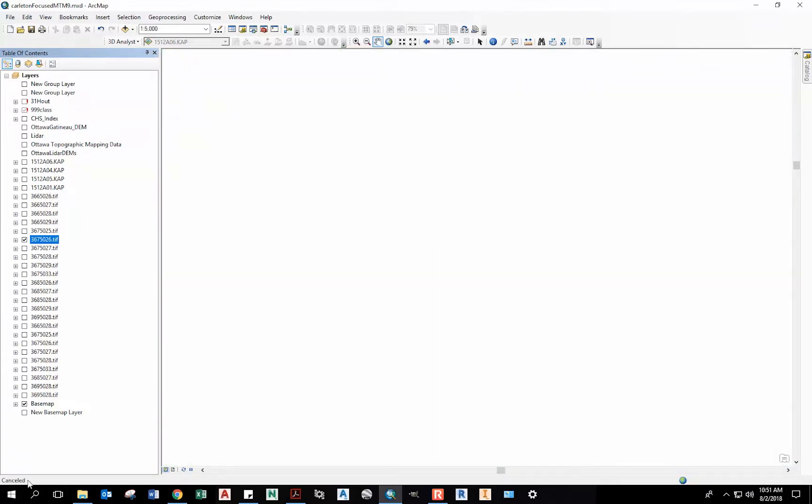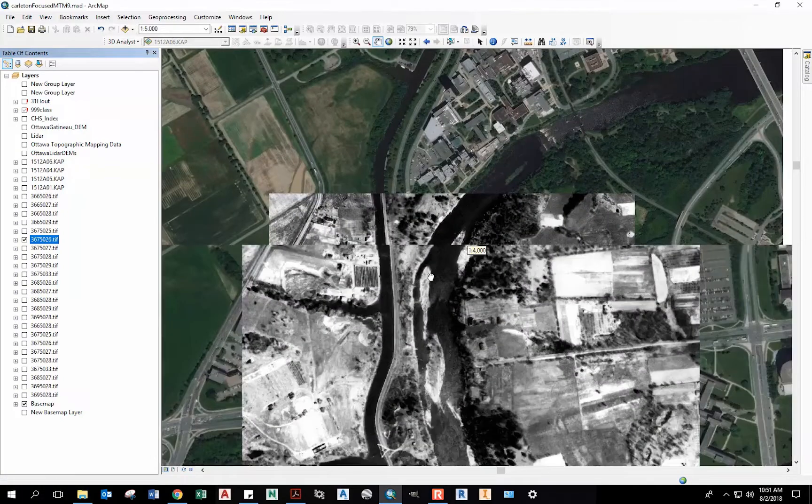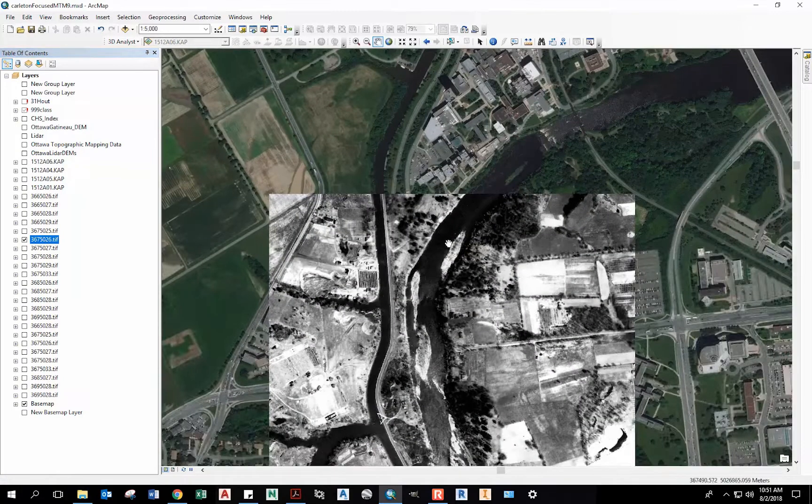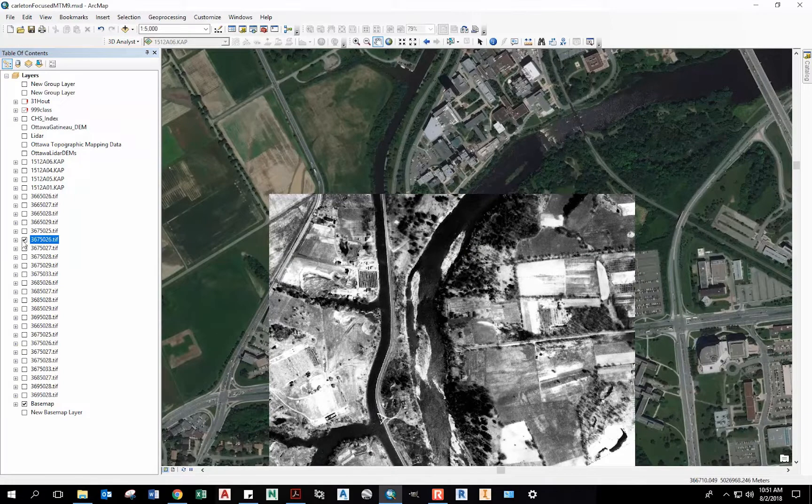But here you can see data, I think it's from the 50s or 40s. I accidentally zoomed in and out too much and seemed to have cancelled it. Just pan around a bit, it should load. I've got that aerial imagery.